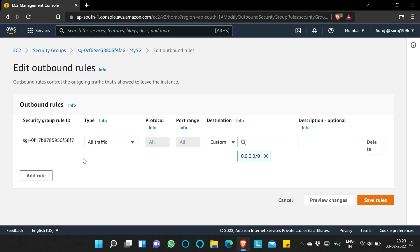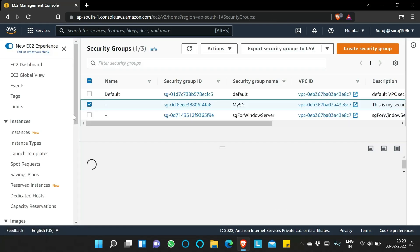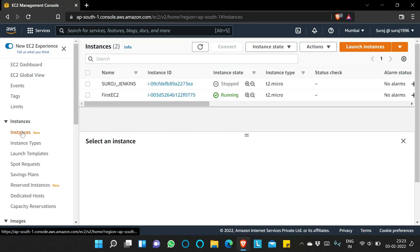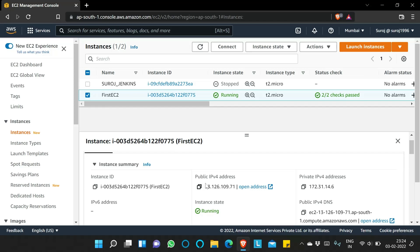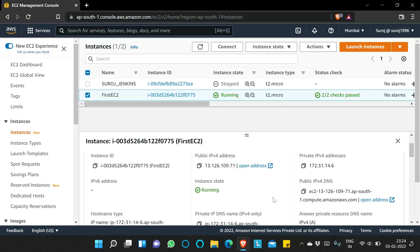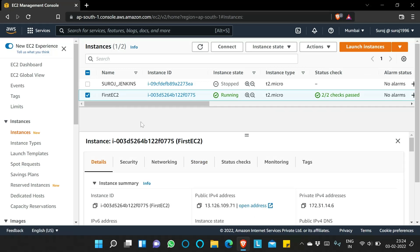In the outbound rule, you can see all traffic is allowed from the EC2 instance to any network (0.0.0.0/0) — the EC2 instance can communicate to any network. Now clicking on Instances, you can see it is running. We wait until the status check shows 2/2 checks passed, meaning the health check has passed twice. Once done, you can see a public IP, a private IP, and a public DNS for the instance.